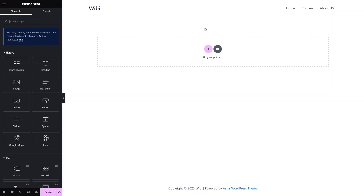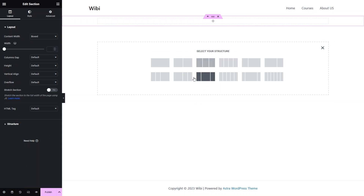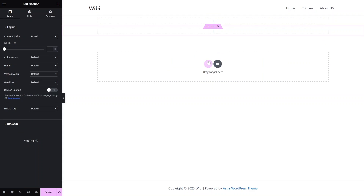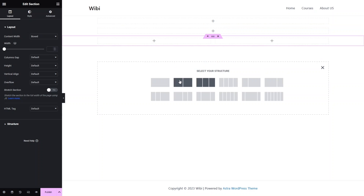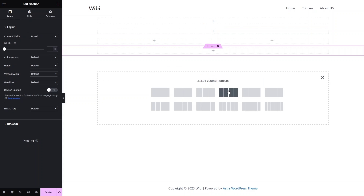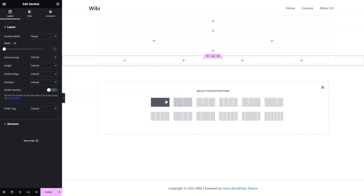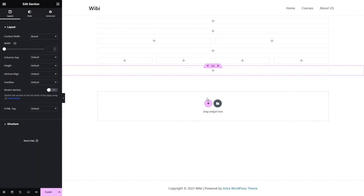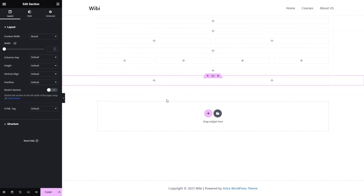First of all, I would like to create the structure of our homepage. Let's click on Add. The first structure will be the single column structure. After that, I would like a single column structure again, then a two column structure, then a single column structure again, and now a four column structure. Finally, I'll add a single column and then a two column structure.